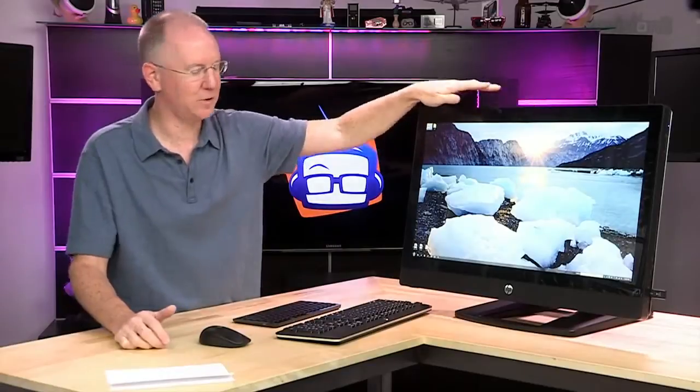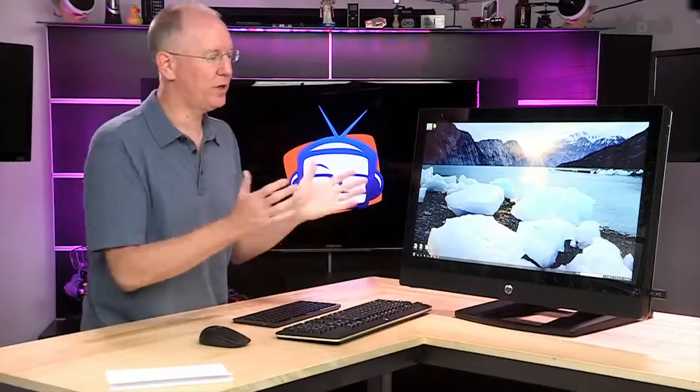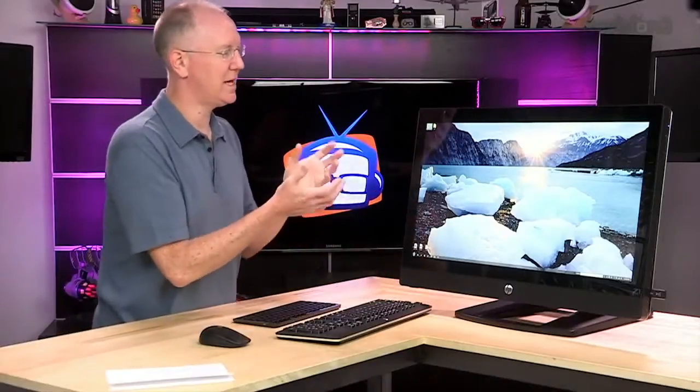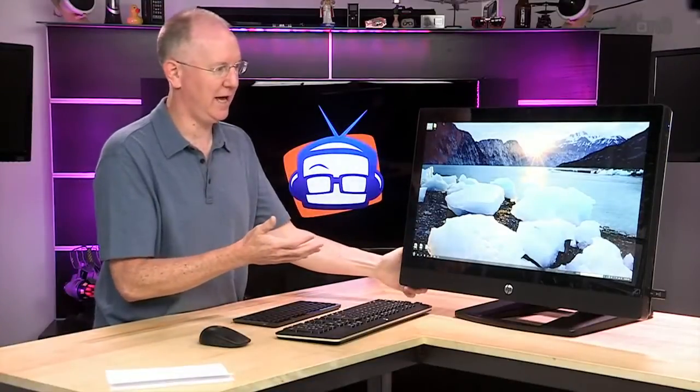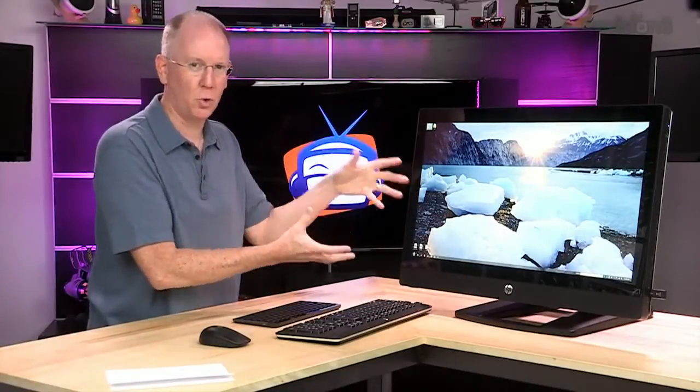One other thing that I really find attractive about the HP is you can get up to a five year warranty on this thing. And the reason why is because HP treats this as a really serious commercial workstation and they know it has to be durable and reliable.